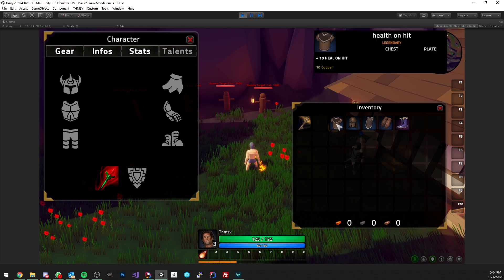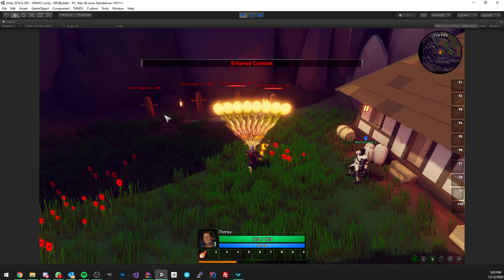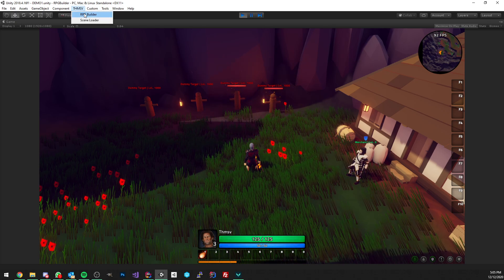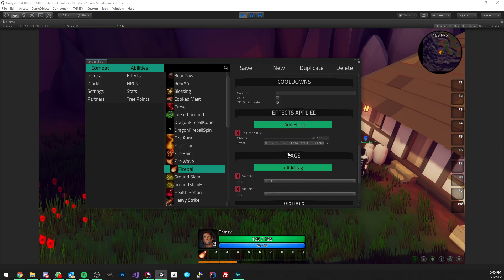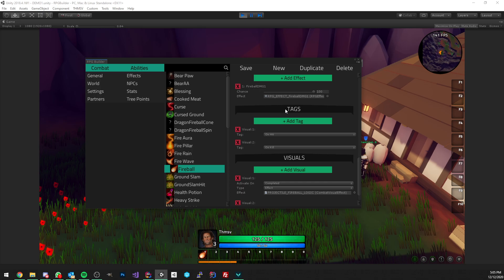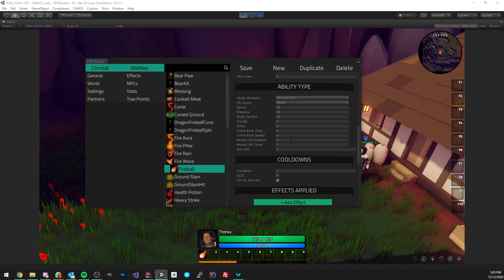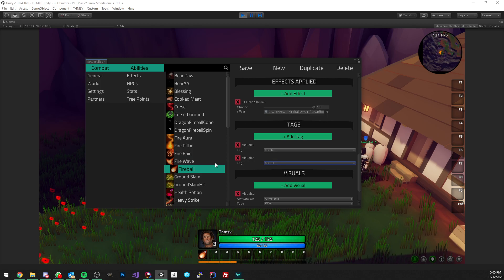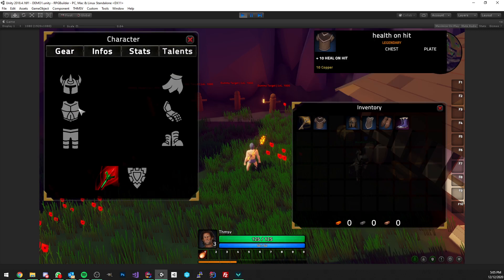Let's equip the chest with health on hit. This should heal us 10 every time we hit with an ability. As you can see it does — we hit twice and you see those two hits for 17 damage and two green text showing plus 10, plus 10. Something important: in the fireball ability editor I added a tag section so you can choose which abilities are affected by on-hit effects. The fireball ability has both on-hit and on-kill tags, so it triggers both types of effects.